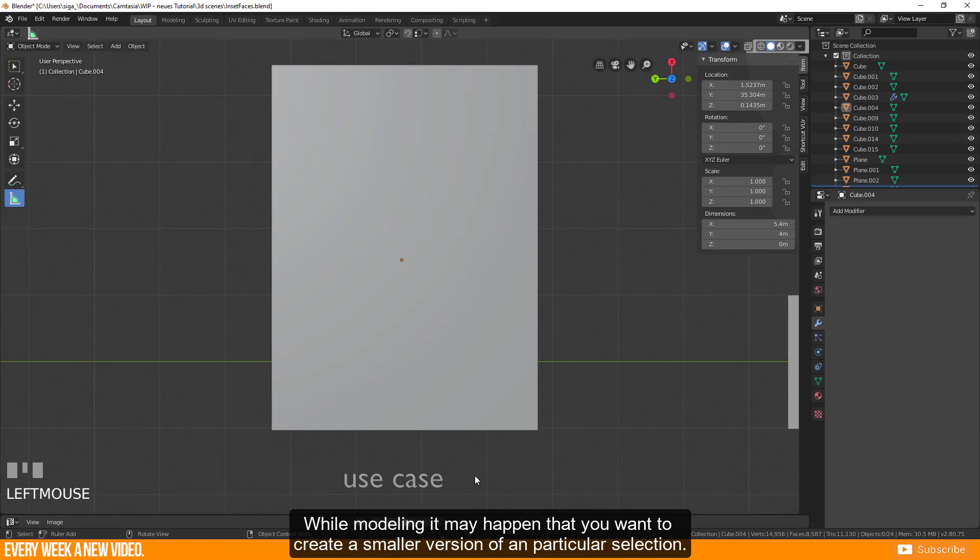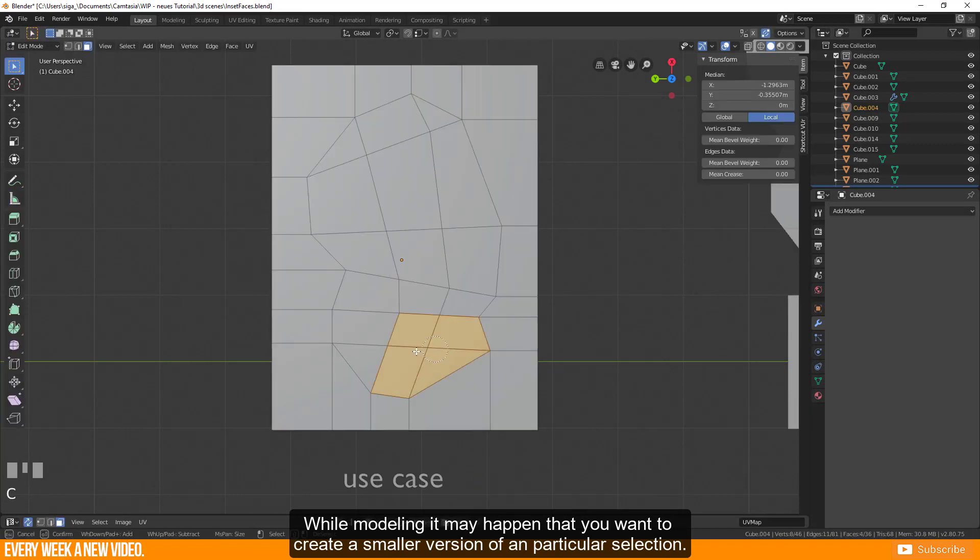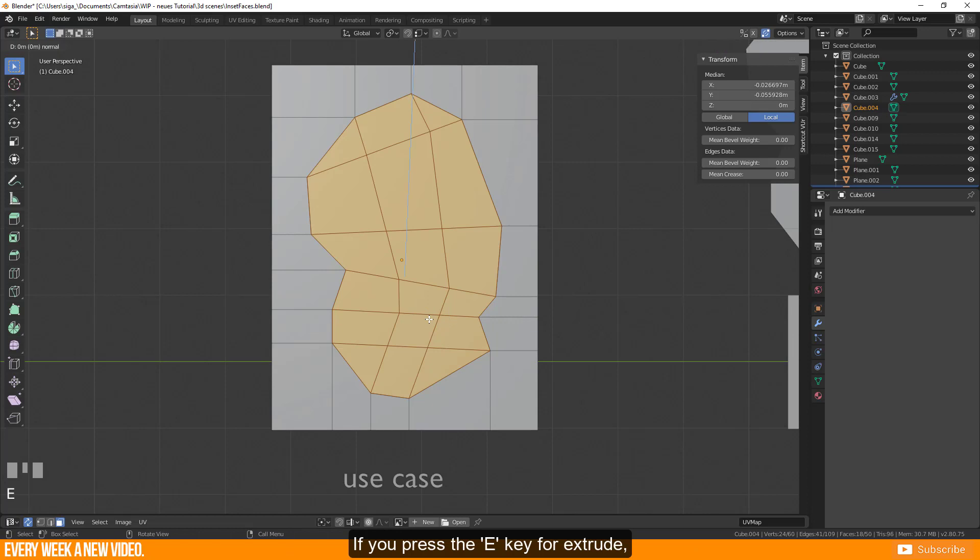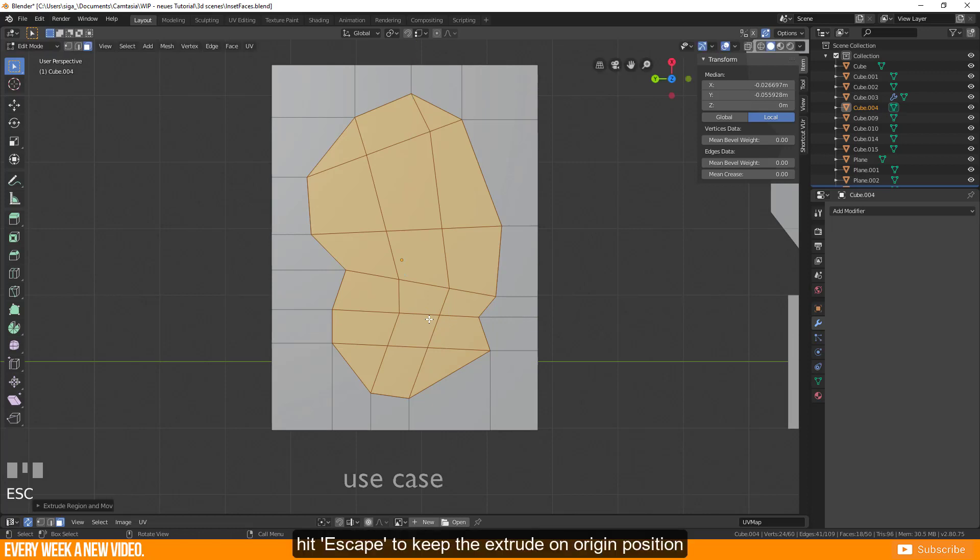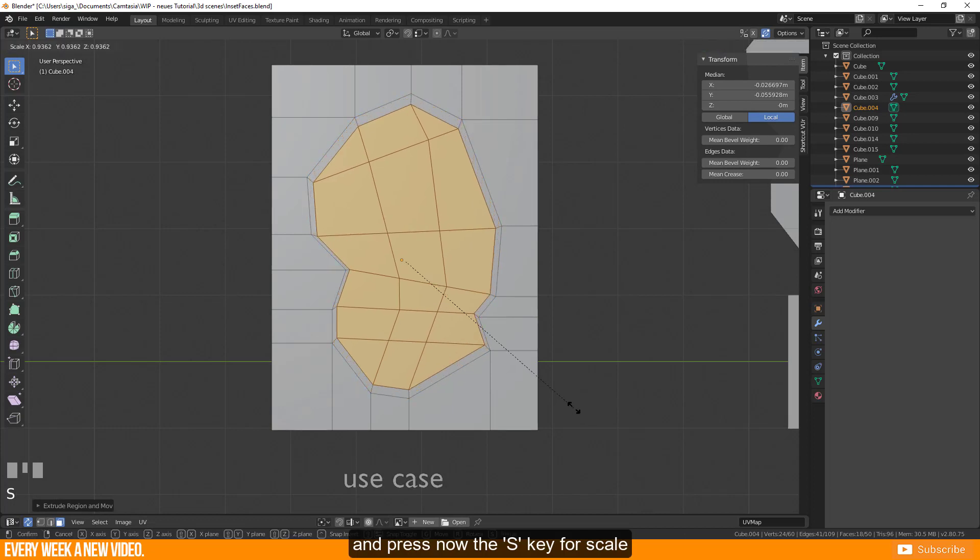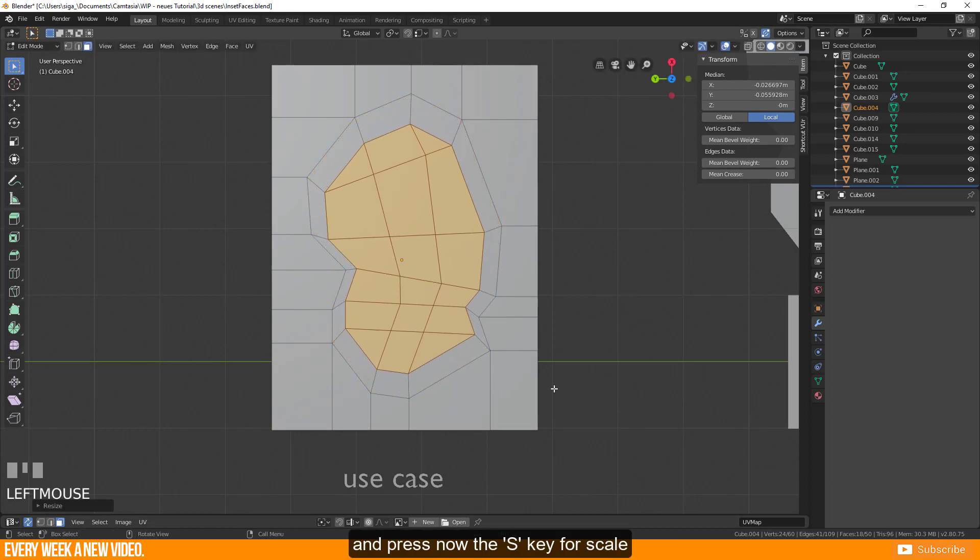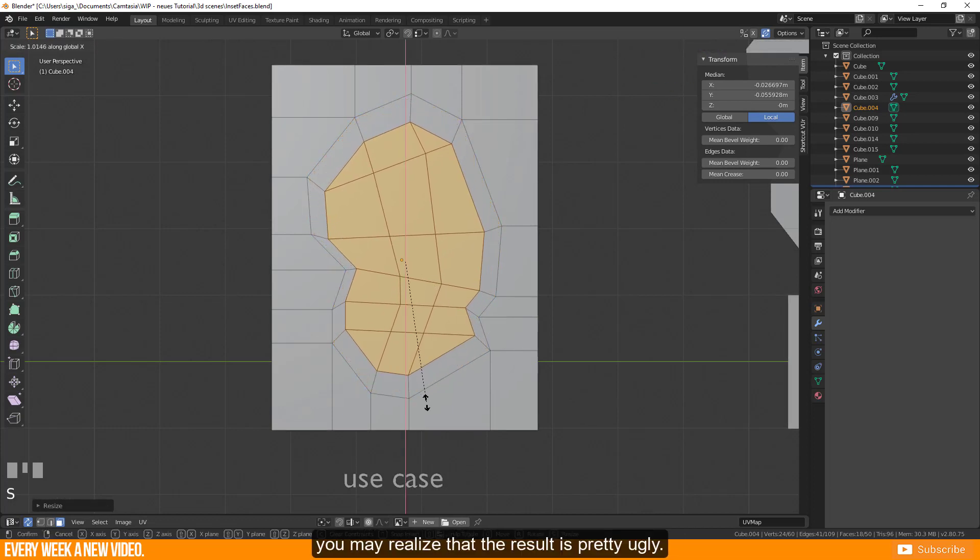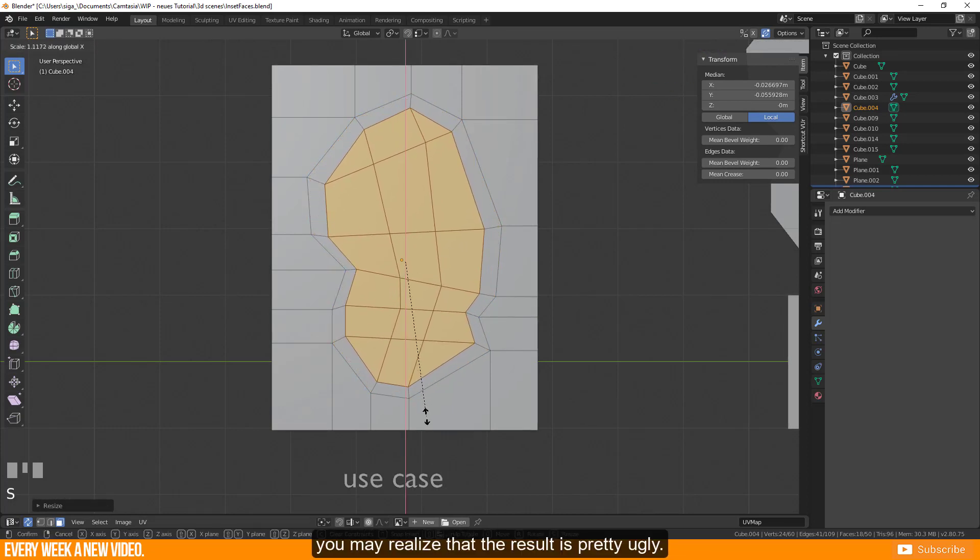While modeling it may happen that you want to create a smaller version of a particular selection. If you press the E key for extrude, hit escape to keep the extrude on origin position and press the S key for scale, you may realize that the result is pretty ugly.